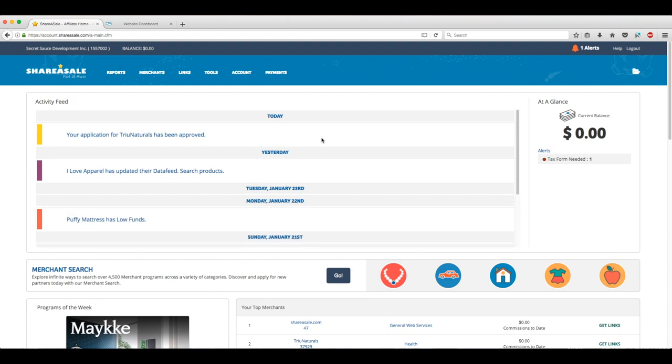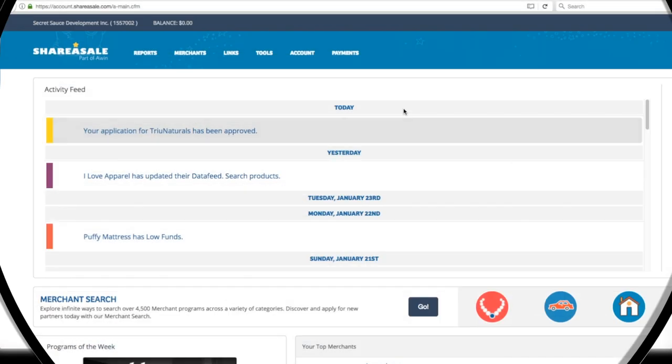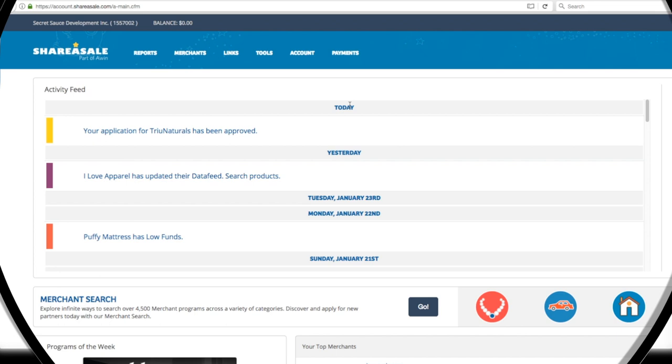This is the ShareASale dashboard. Front and center, we get our activity feed, which displays any new changes or updates. You'll be notified about any approved or denied affiliate applications right from here, so it's important to keep an eye on this area.